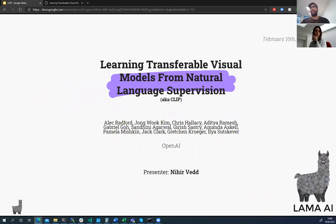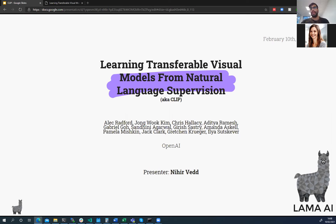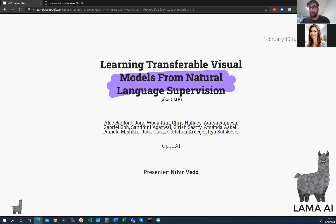The paper I'll be presenting today is called 'Learning Transferable Visual Models from Natural Language Supervision,' colloquially referred to as CLIP. This is a paper recently published by OpenAI, and it's super fascinating. By the end of this presentation I hope to have convinced you just how awesome it actually is.